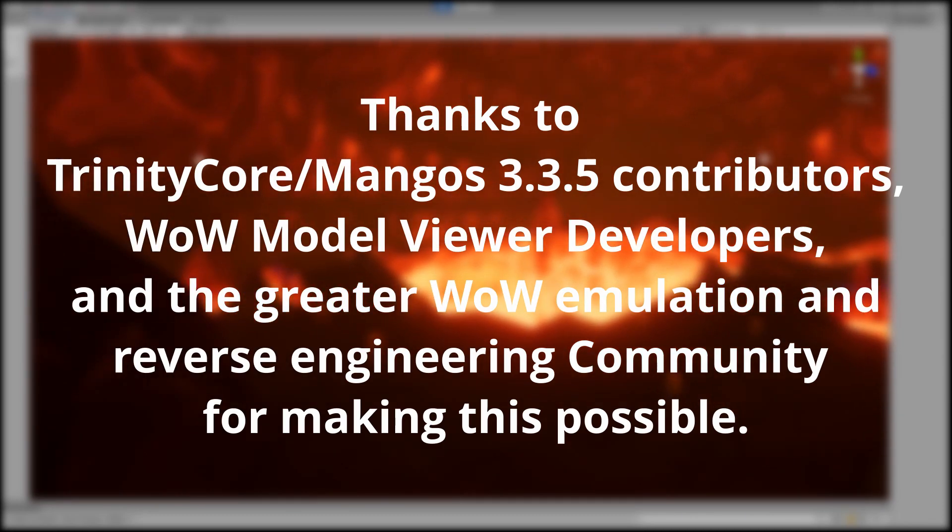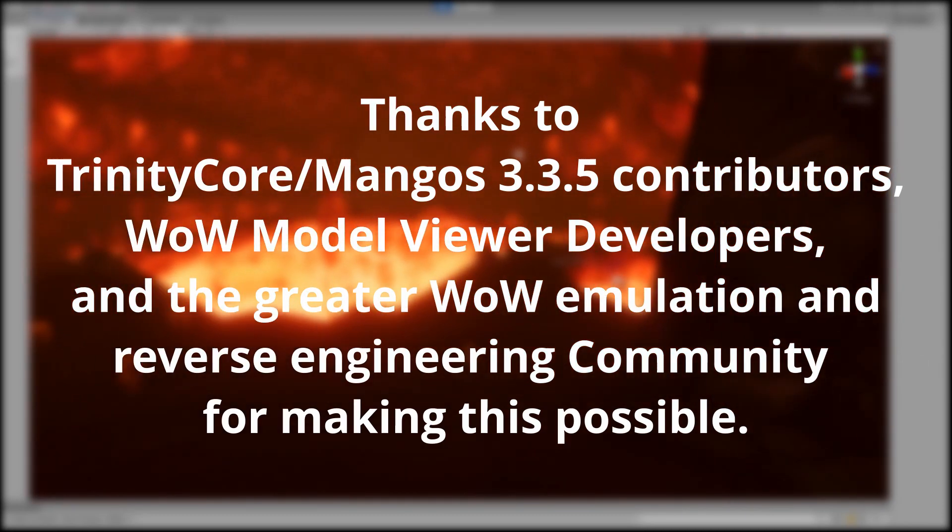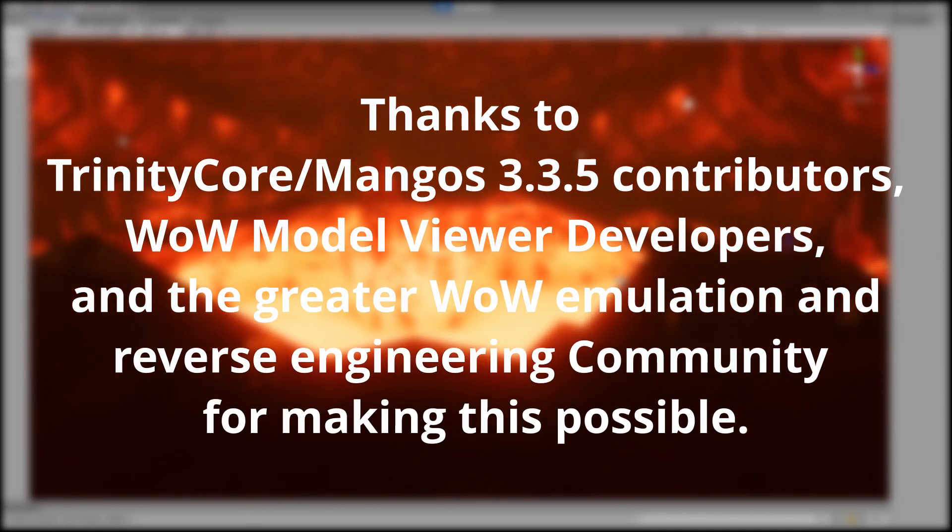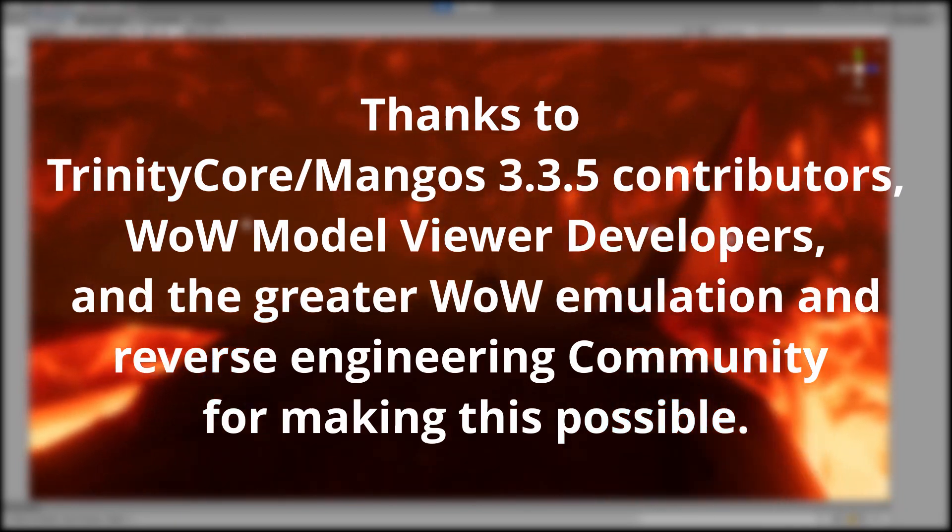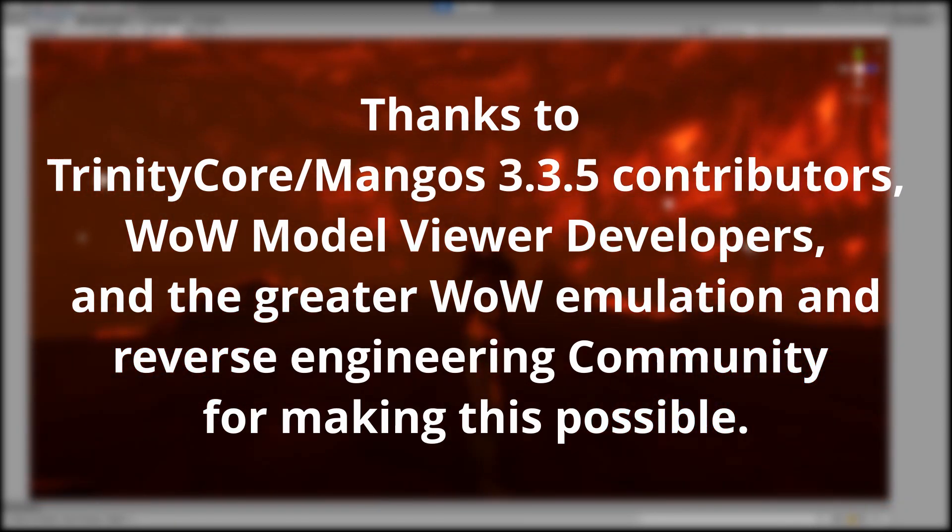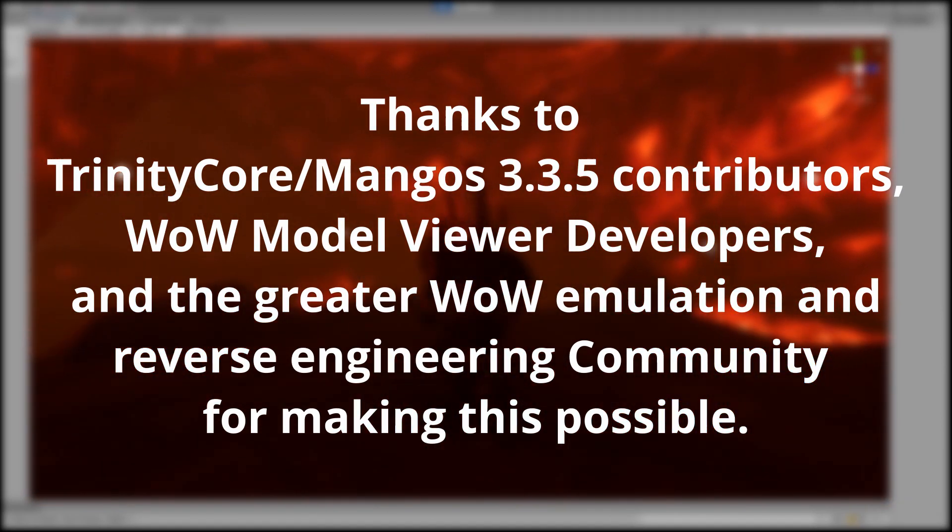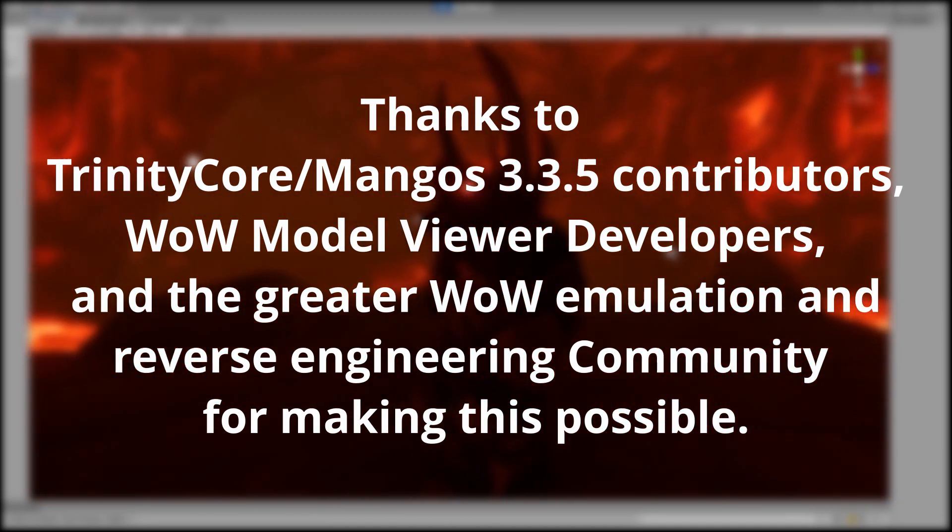Of course I must thank the World of Warcraft reverse engineering and emulation community as a whole for making a project like this possible.